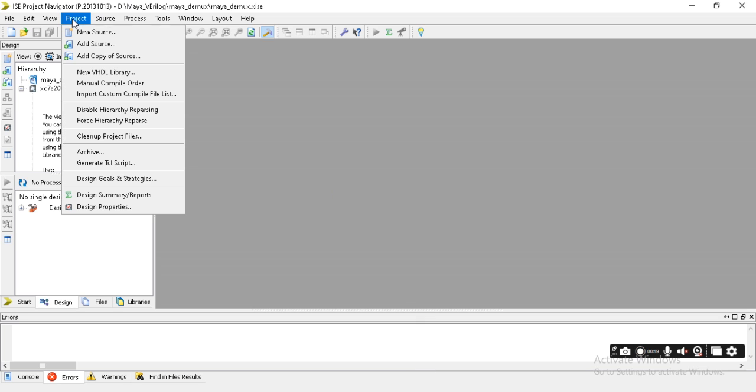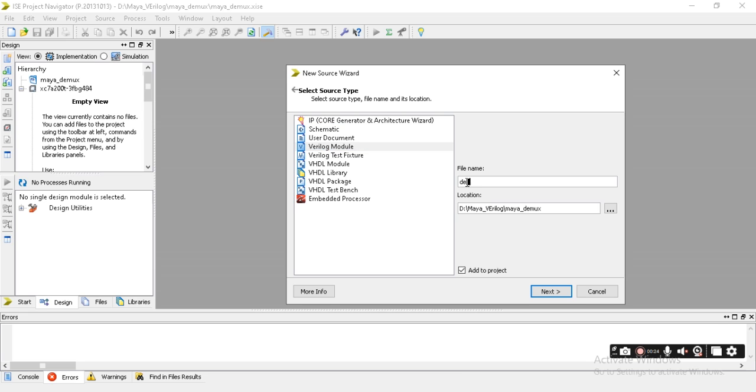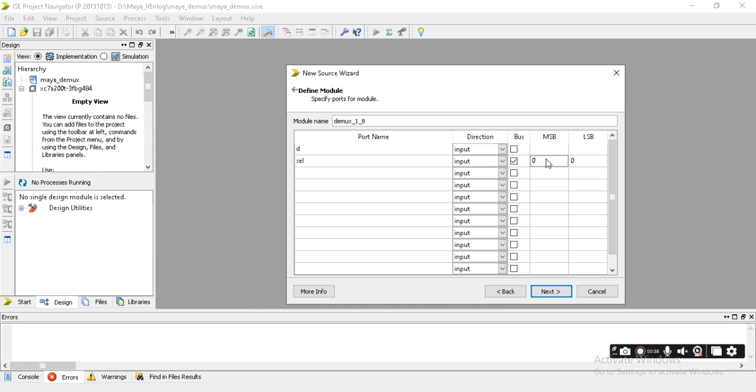Go to Project, New Source, select the Verilog module, and give the name of the file. I'm giving it demux_1_to_8, then Next. Choose the input - I need d as the input, d is only one input, and I need a select line of three bits.